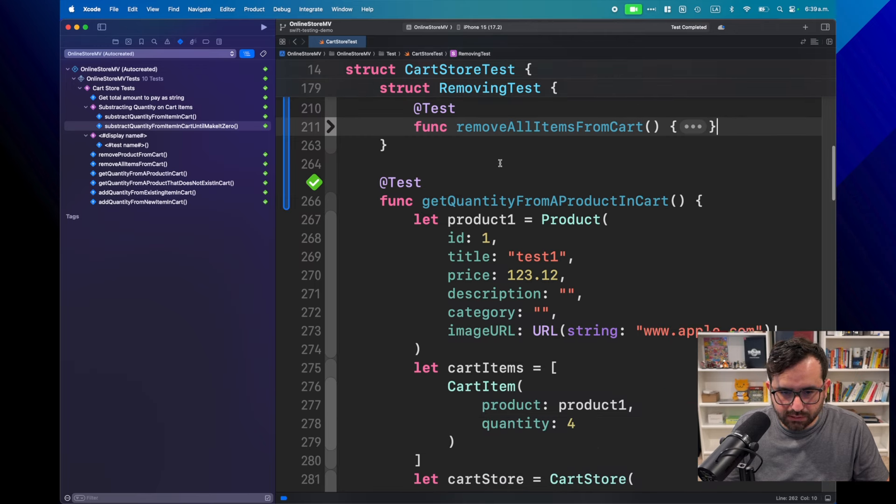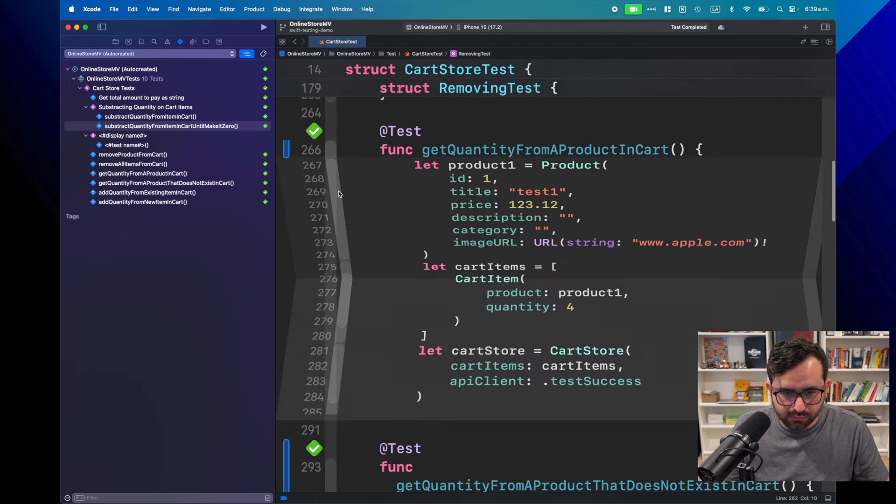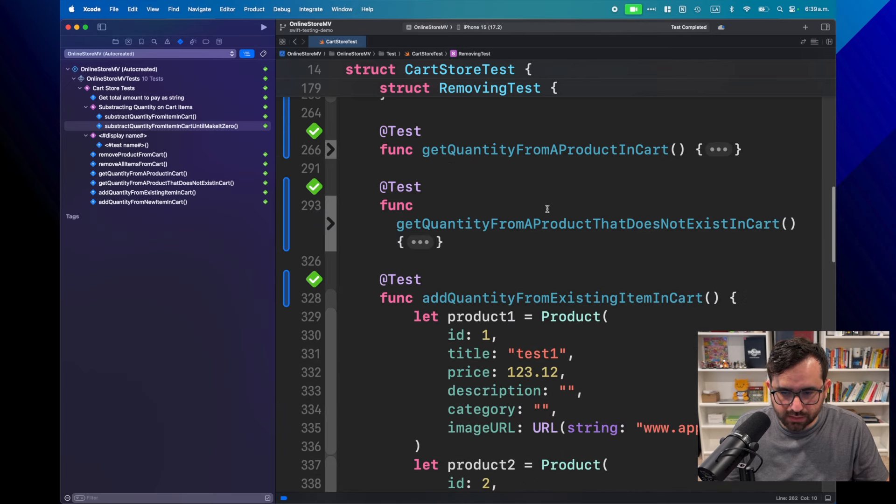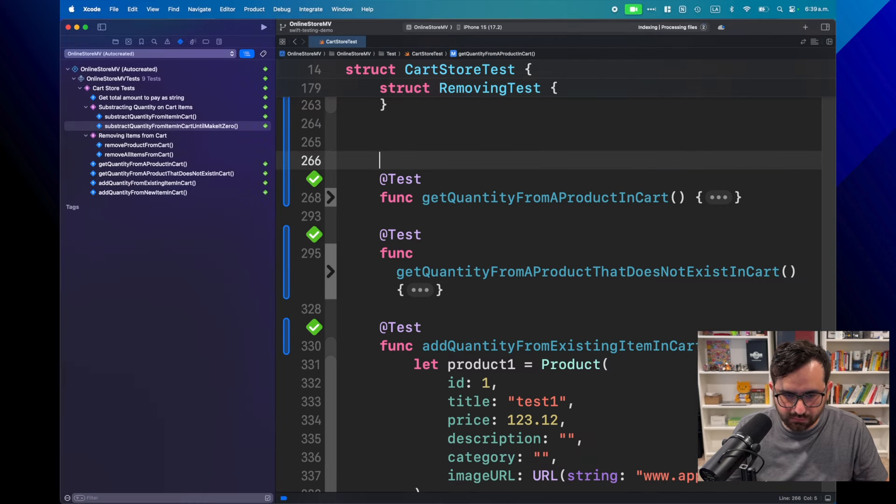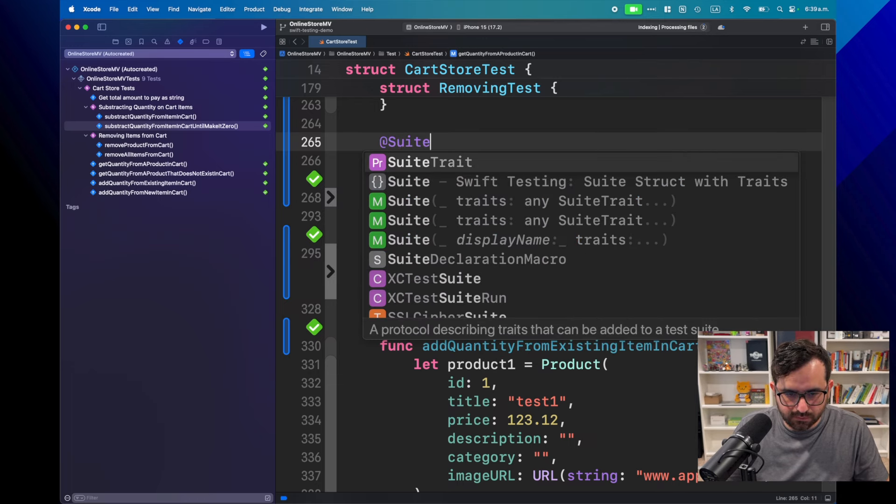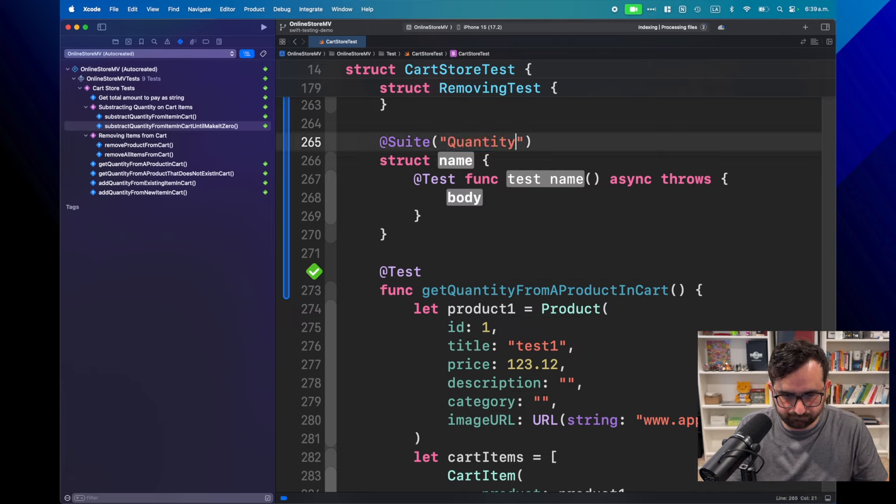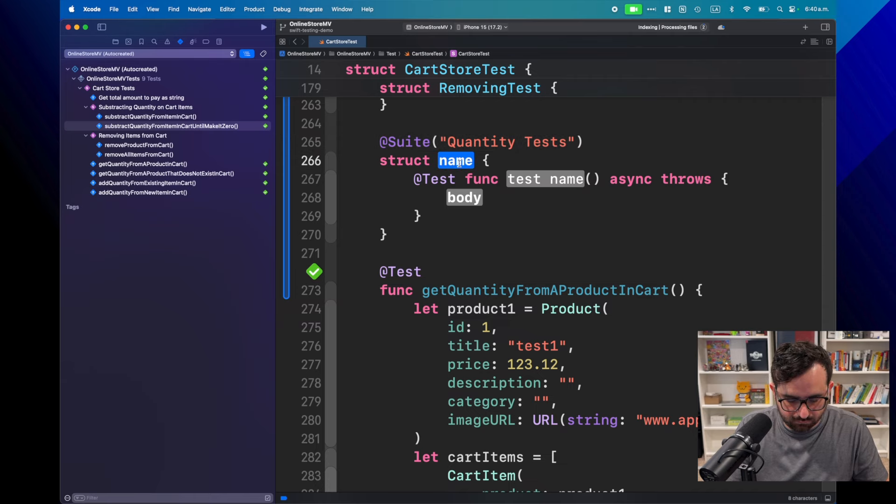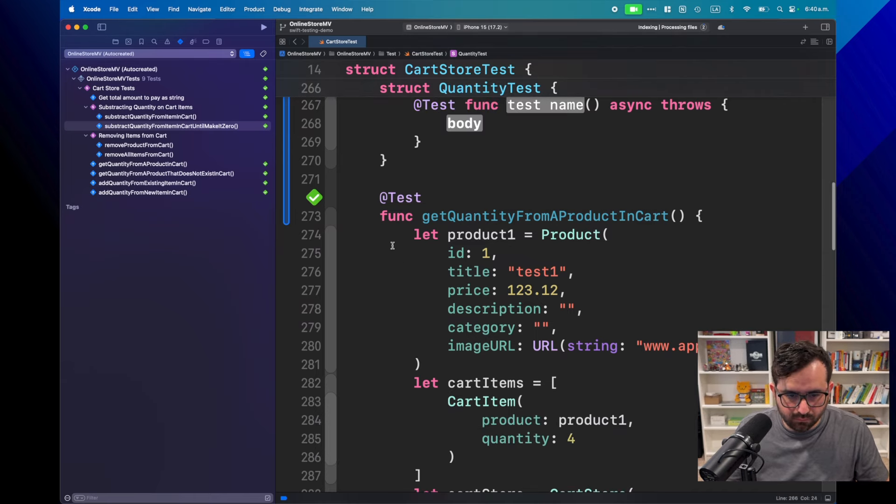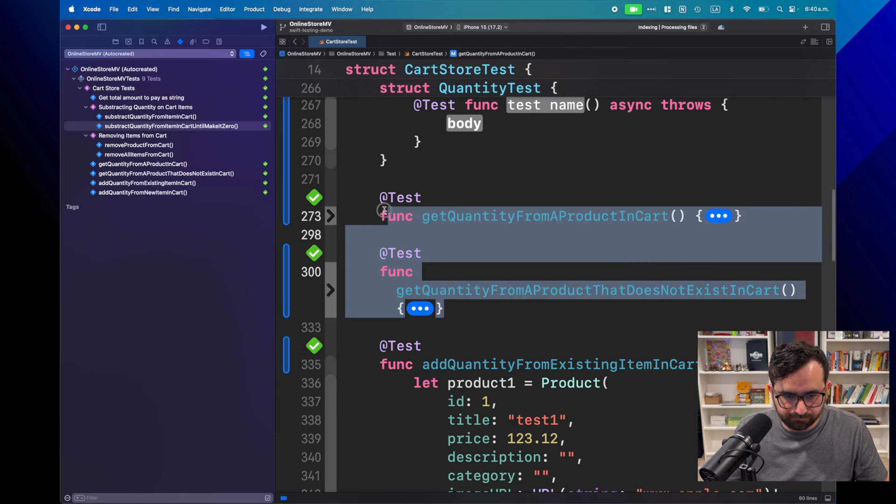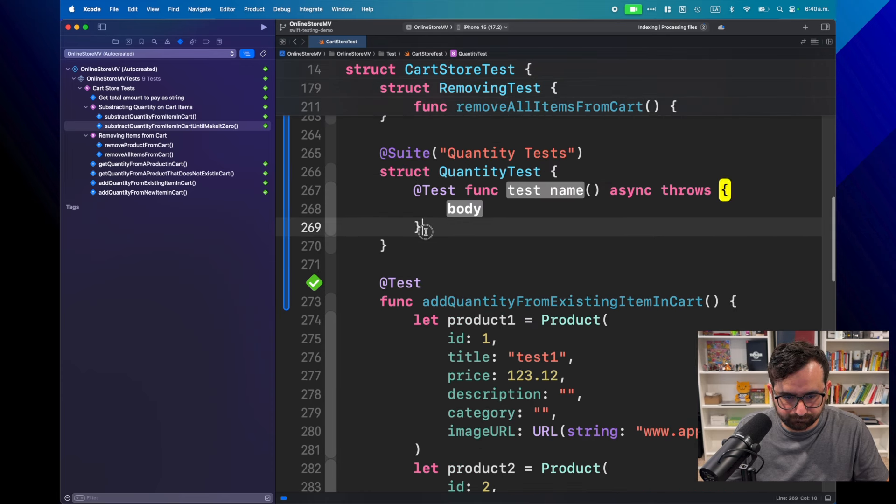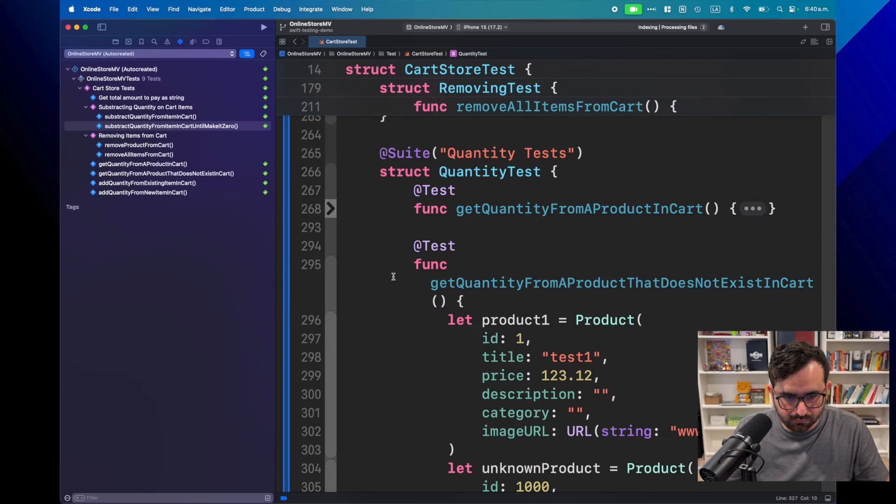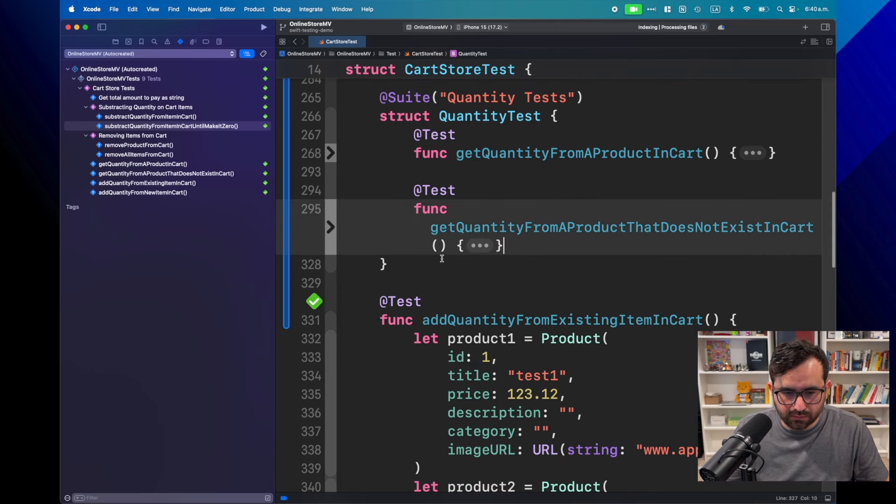Now, let's do the same for the other, for the next two. Xcode is a little bit laggy. Now, the next two are related to quantity. So, let's create a group, a suite related to quantity. Suite. I'll copy paste these two again. Great.